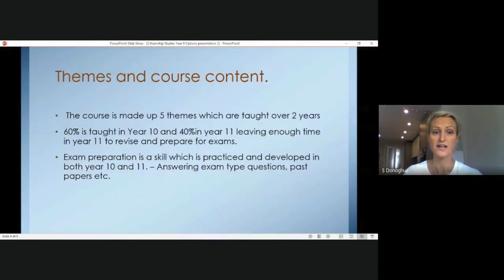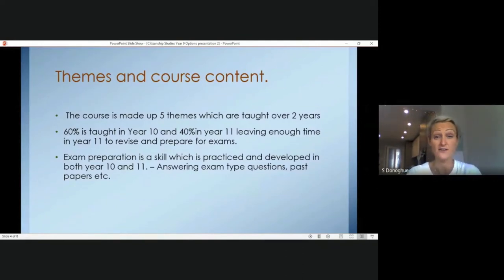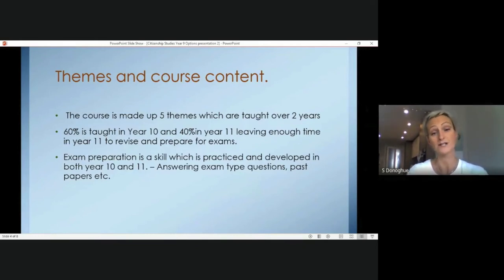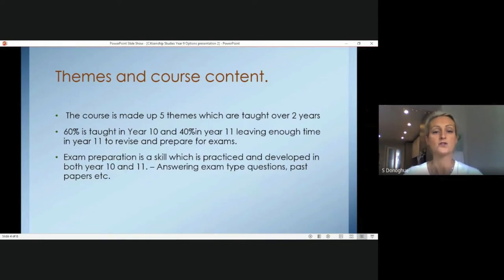So, themes and course content. The course is made up of five themes, respectively five units, which are taught over the two years. 60% of the course is taught in Year 10 and 40% in Year 11, which leaves us a lot of time in Year 11 to go over and revise content that was taught in Year 10.